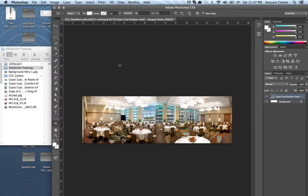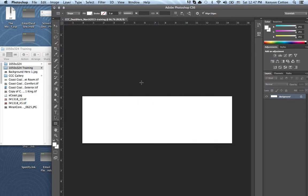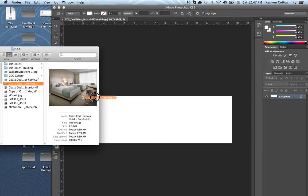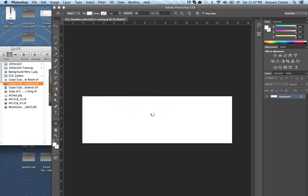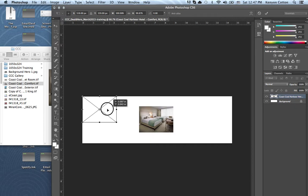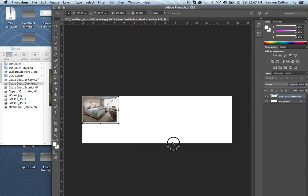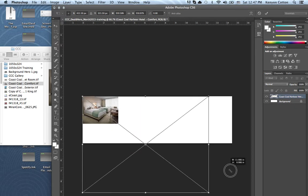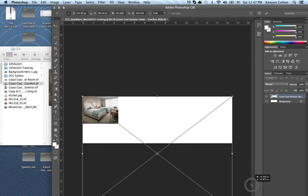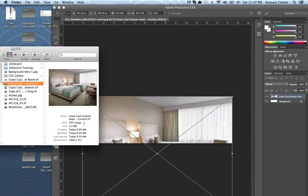So moving on to the next one, you simply come over to this layer over on the right. Right-click, delete the layer, and start again. I'm going to drag this one over. Same thing. Now this one also has a little bit of a different orientation than the photos.